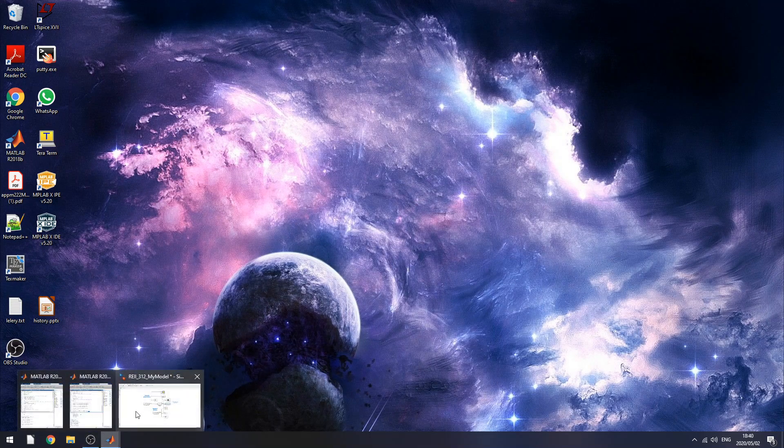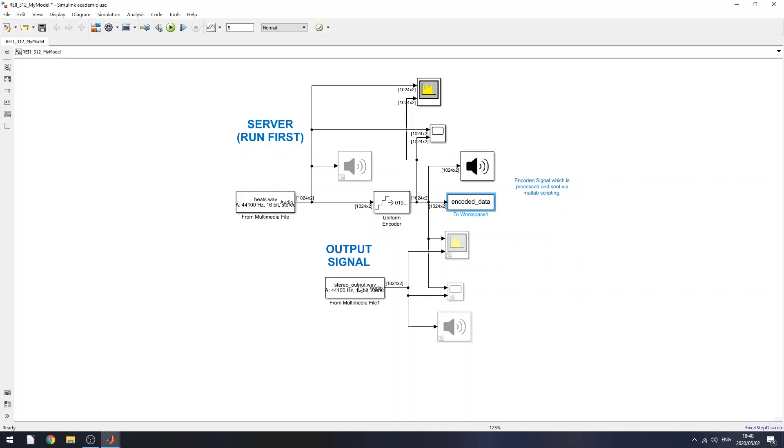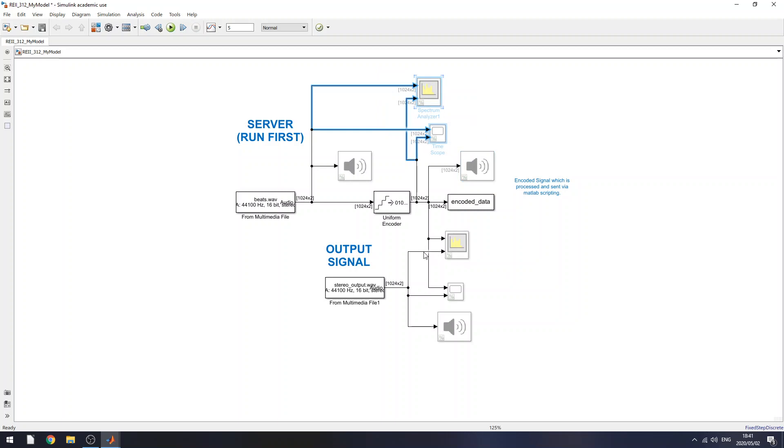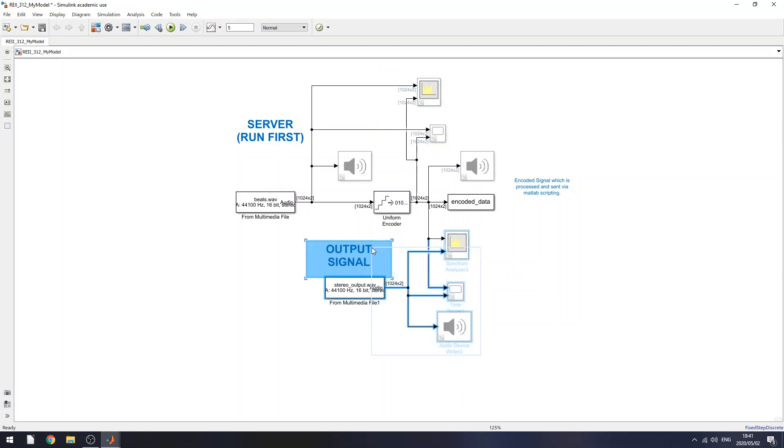So here in this plot, I compare the encoded signal with the output signal, which I've extracted from this file here.